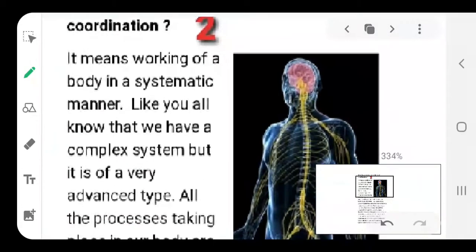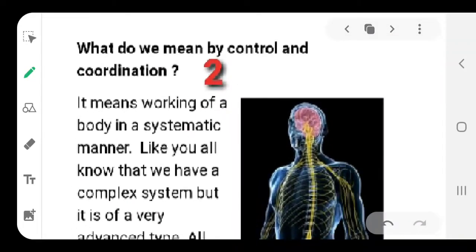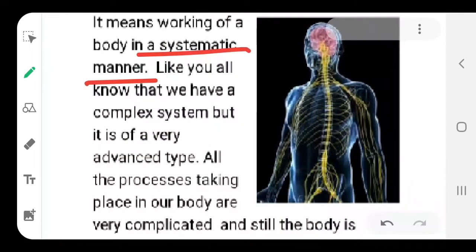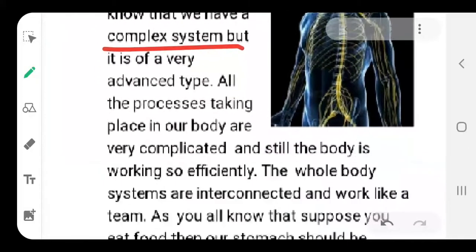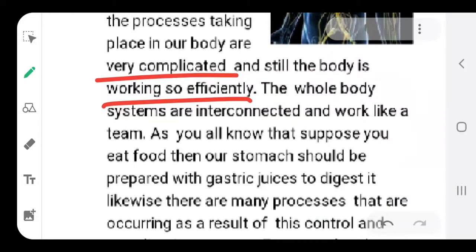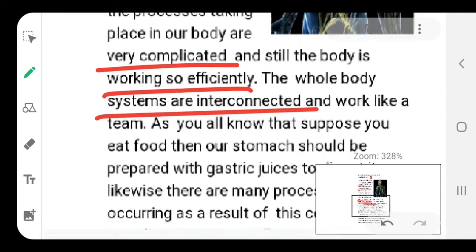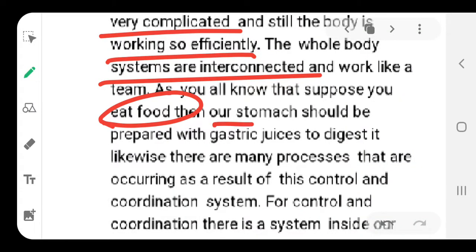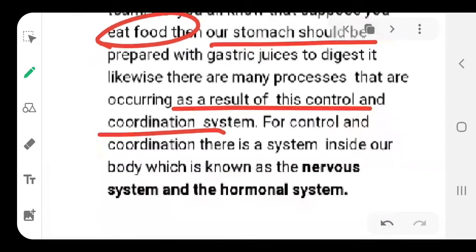In detail, let us see what is the meaning of the term Control and Coordination. Underline this definition: it means the systematic manner in which our body works. In our body, it is a complex mechanism and the process of this control coordination is very complicated. But still it works very efficiently because the system is interconnected. Whatever we have done in chapter one called Life Processes, we have seen how we consume food, how the stomach digests it and how the intestine absorbs it - all of that is the result of control and coordination in our system.